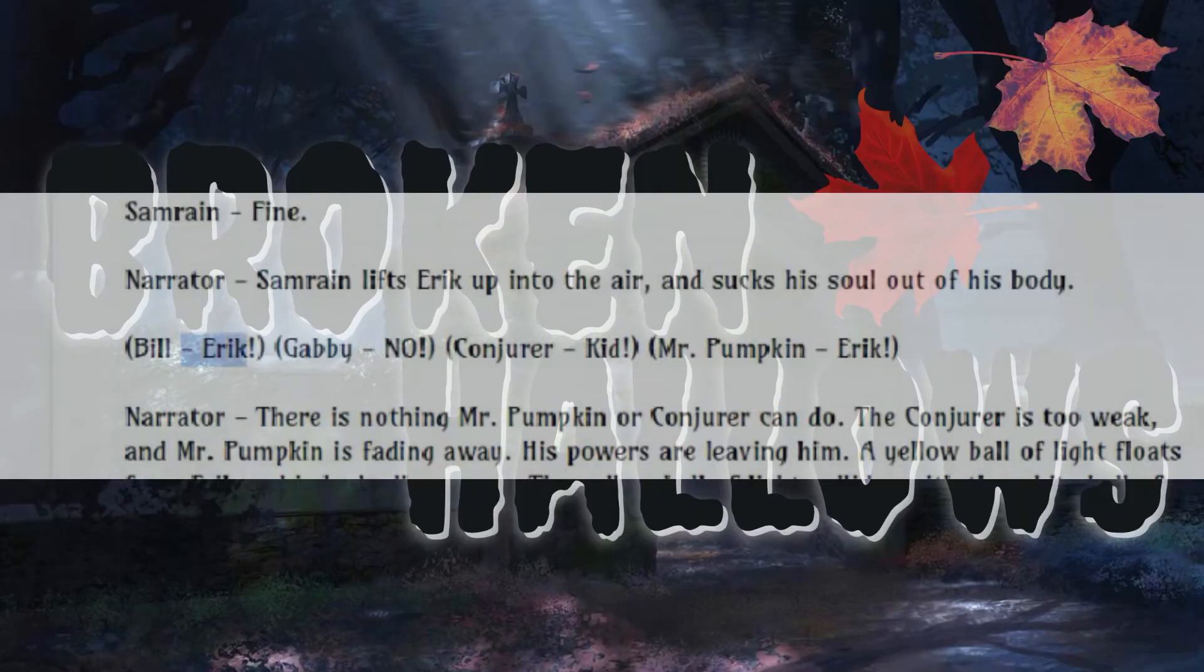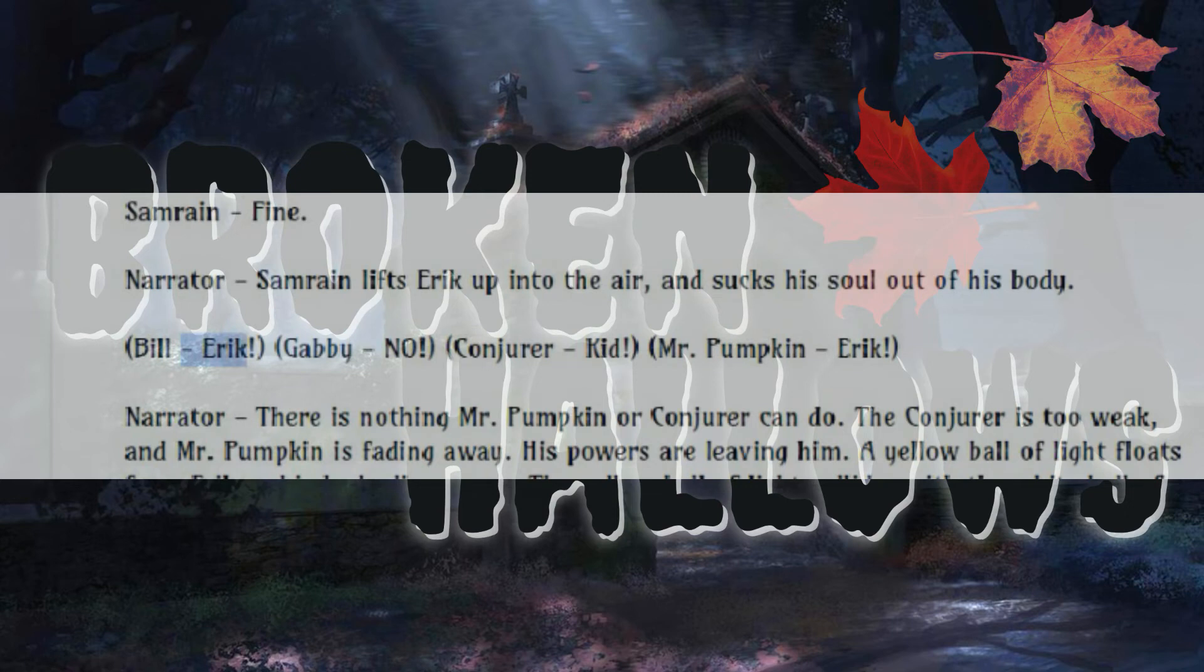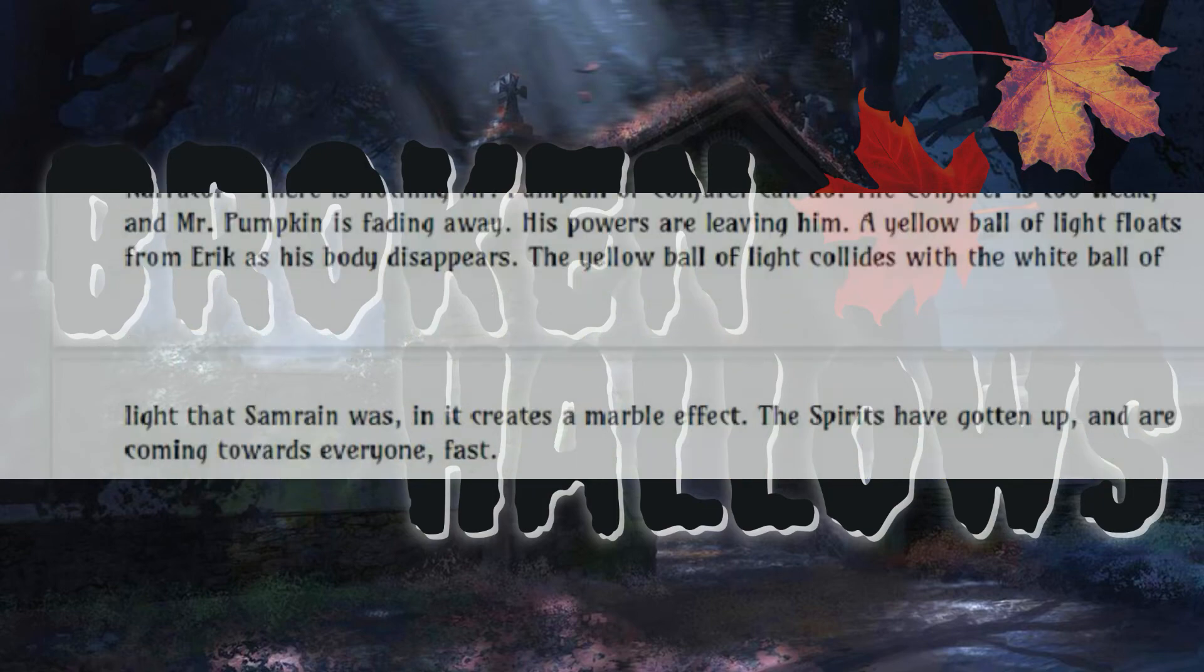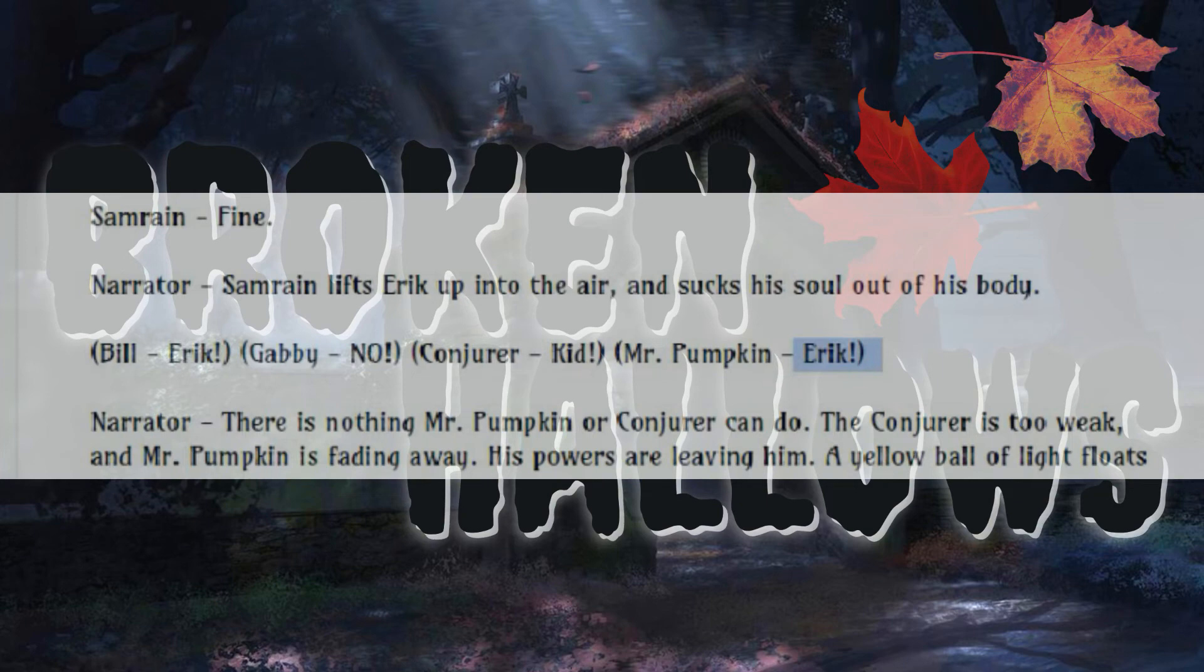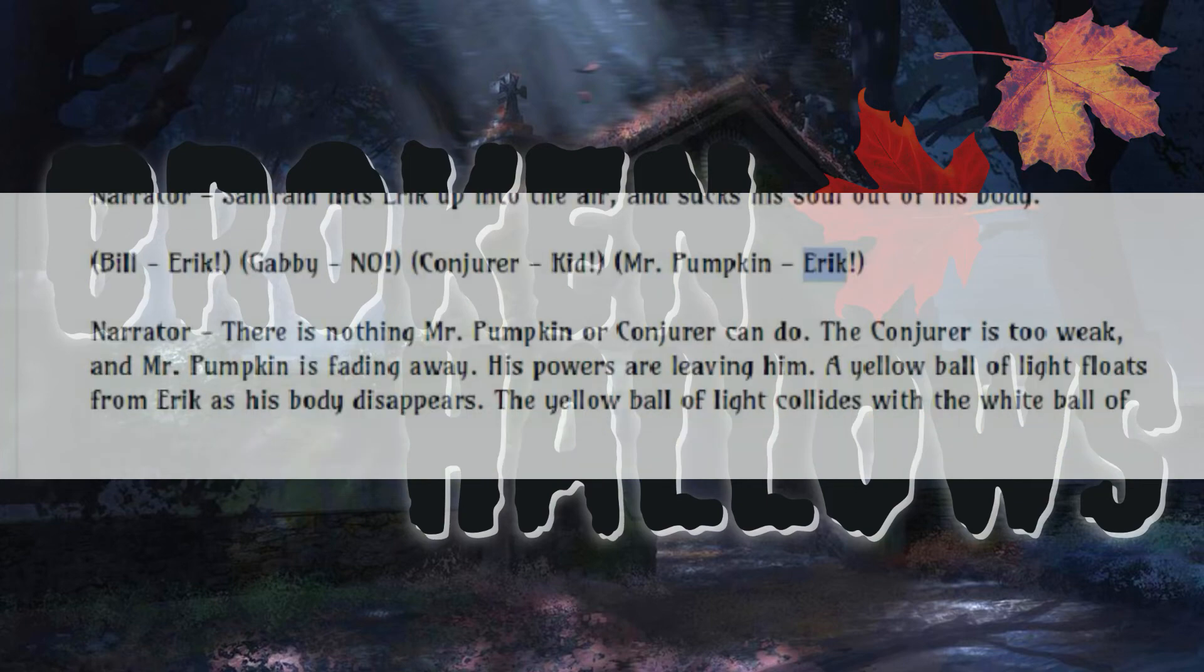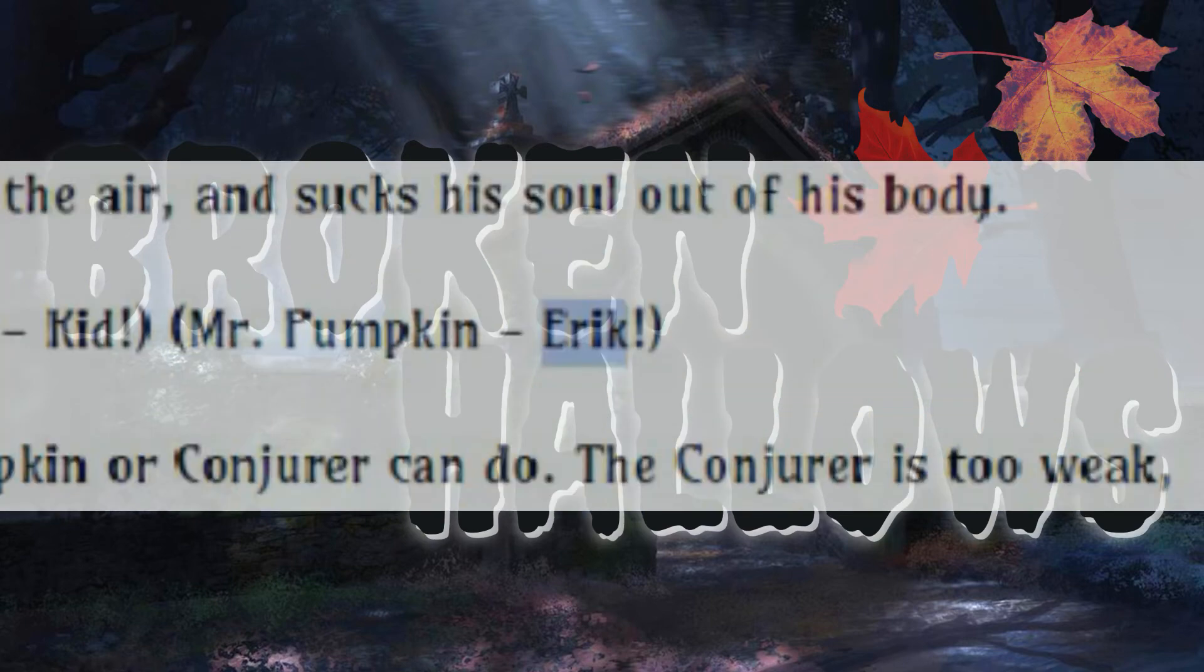Eric, Gabby, no! Conjure Kid, Mr. Pumpkin, Eric! What does that mean? So you're all screaming at the same time because Eric just had his soul sucked. Alright, I'm ready. Eric! Go ahead. Eric! Sorry, do it again. Eric! Eric! Eric! You know what I should say? I'm gonna be all like, brother.